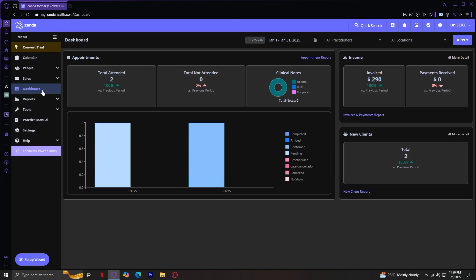If you're running a solo practice, ZandaHealth scales perfectly to meet your needs. But it's also built for growth, with features that can accommodate group clinics or multi-location practices. And if you ever need help, their dedicated support team is always ready to assist.